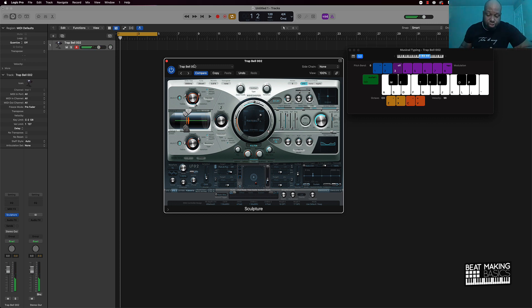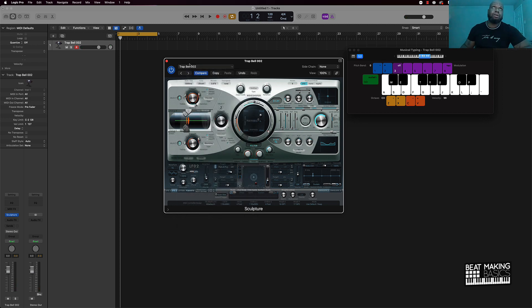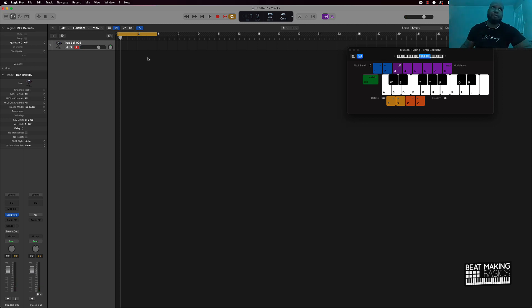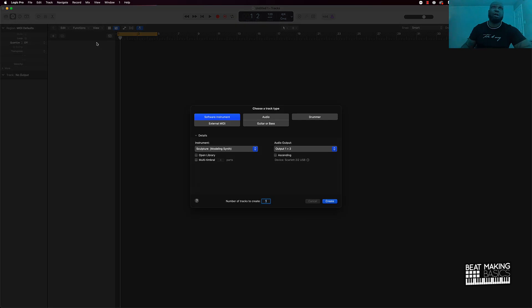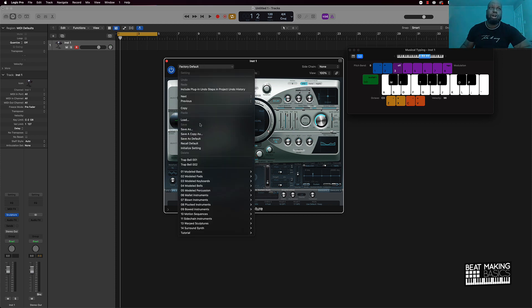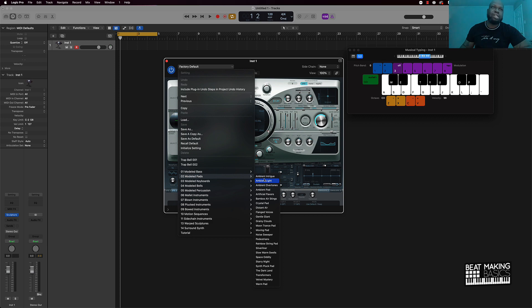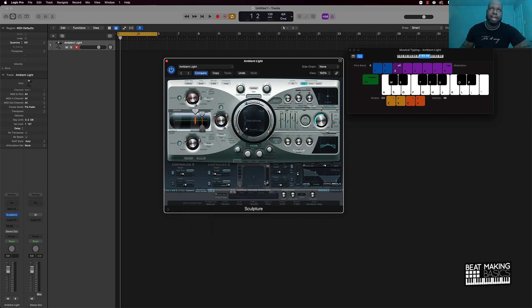Now another trick here would be to go within the presets. So you're going to click up here, let's just do it from the beginning. We'll go in here, software instrument track, Sculpture, click that. And another trick would be to go over here to the presets and then add your own little touch to that. So let's like this, this is a pad right here. Let's go to this ambient light.